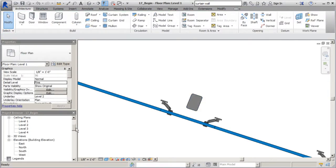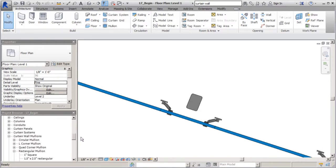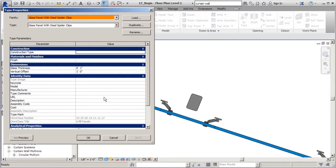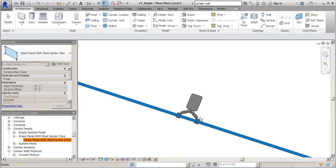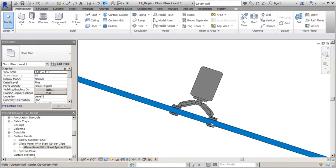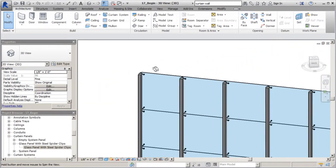Now the last change we need to make - I'll come over to families in the project browser, look for curtain panel, and find our glass panel with spider clip. I'll right-click, go to type properties, and locate that vertical offset parameter we created. I'll type in two inches, apply, and okay. You should see everything aligned properly. Now in plan view you can see our glass fits nicely inside the clips, and the clips connect to the structure. In 3D view, here's what we have - perfect.